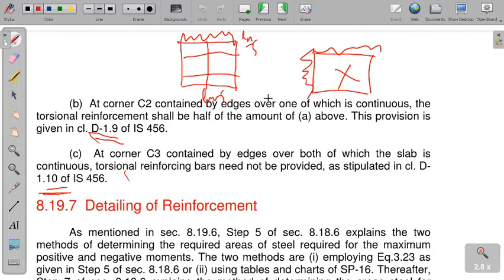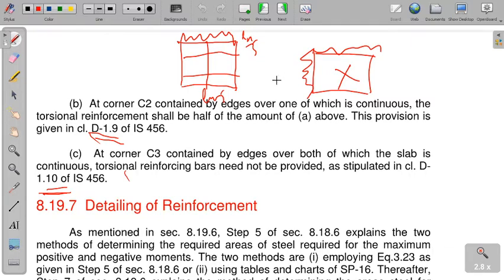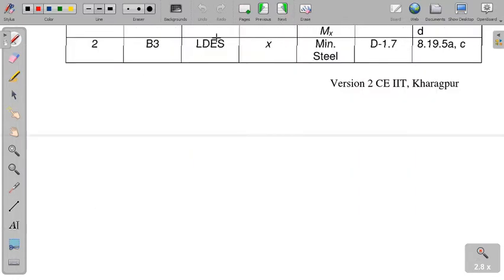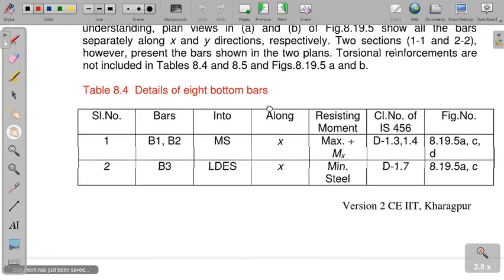To summarize the torsion reinforcement: D.1.8 — when both edges are discontinuous, provide torsion reinforcement on top and bottom layer with a mesh of minimum Lx/5 and with reinforcement of 75% of the mid-span reinforcement. D.1.9 — one continuous, one discontinuous: provide mesh of Lx/5 on both sides with 37.5% of the middle strip reinforcement. D.1.10 — both edges continuous: no torsion reinforcement is required.